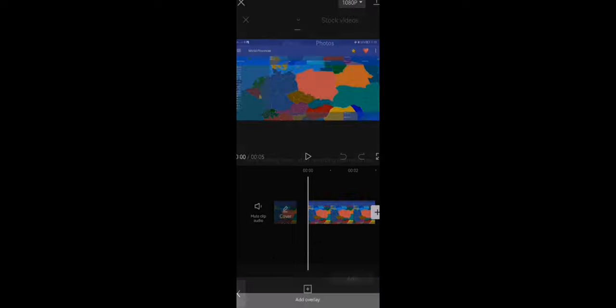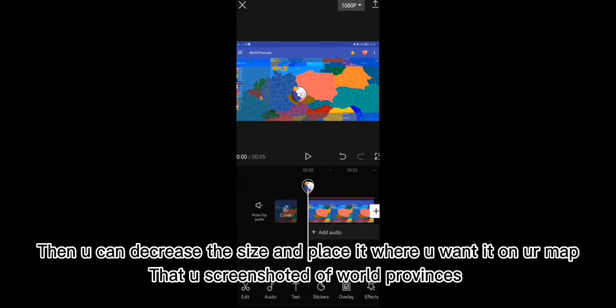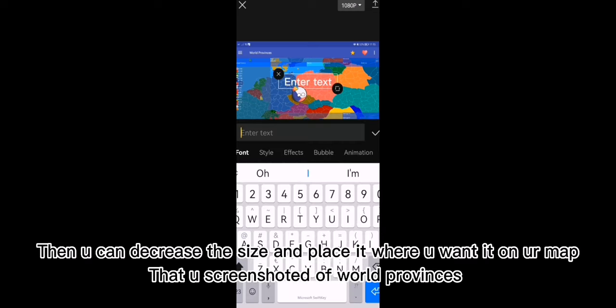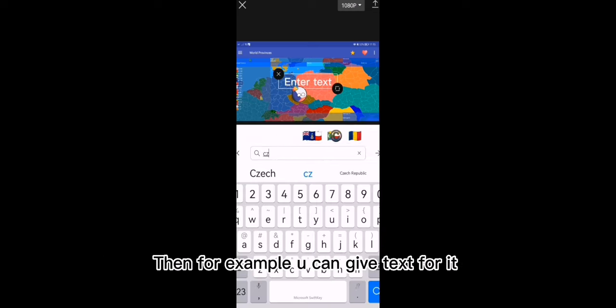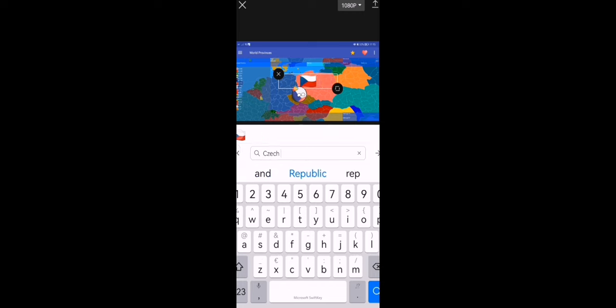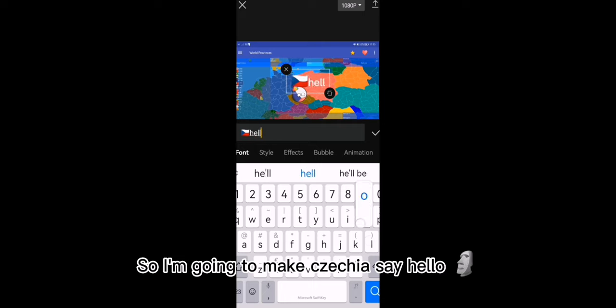Okay, now back to CapCut. Now I'll show you how to add it in. You select it from your gallery into CapCut. Then you can decrease the size and place it where you want on your map — that you screenshotted from World Provinces. Then for example, you can add text for it. So I'm going to make Czechia say hello.